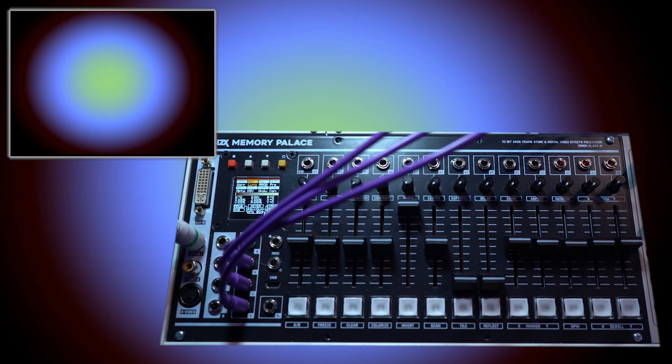Hello and welcome to the Memory Palace. The Memory Palace is a 32-bit frame store and digital video effects processor.